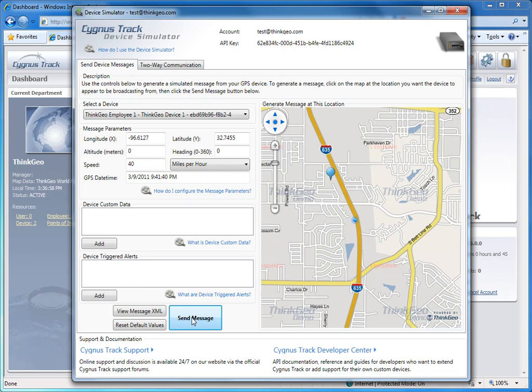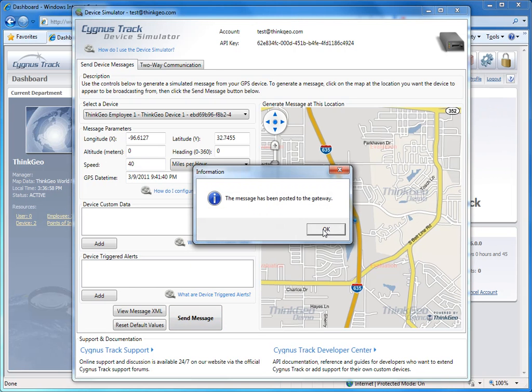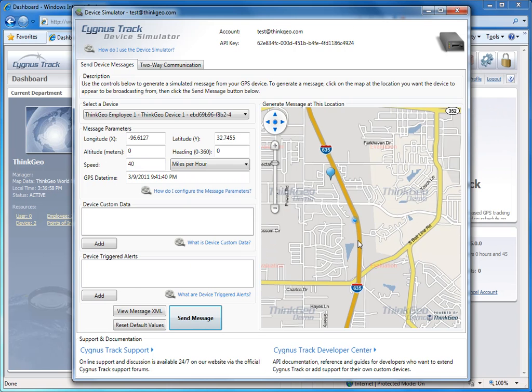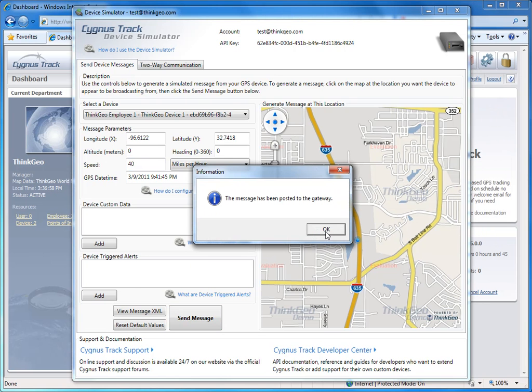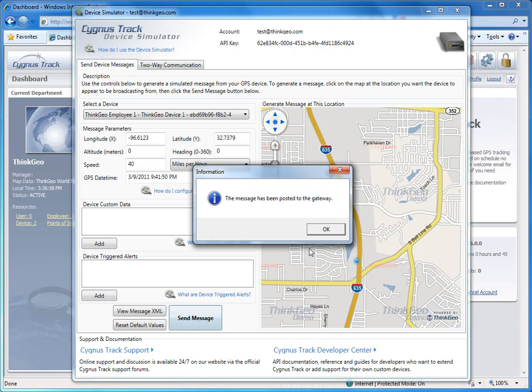And you can send as many location points to CygnusTrack for each session that you want. And I'll just send a couple more.